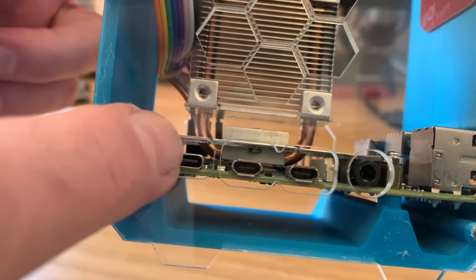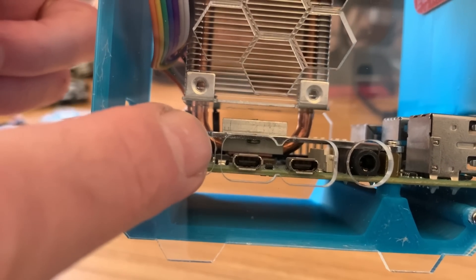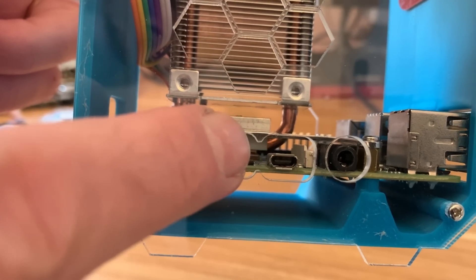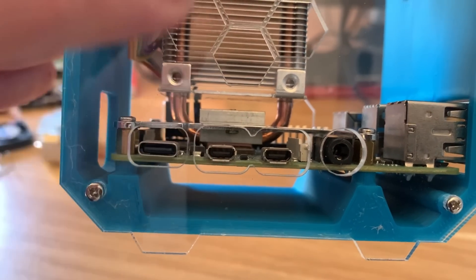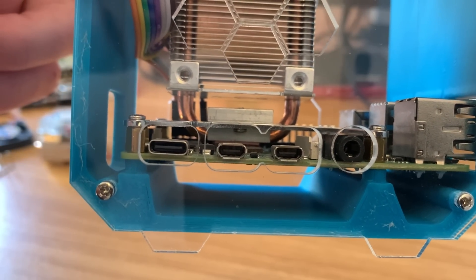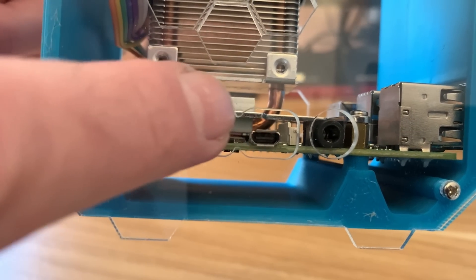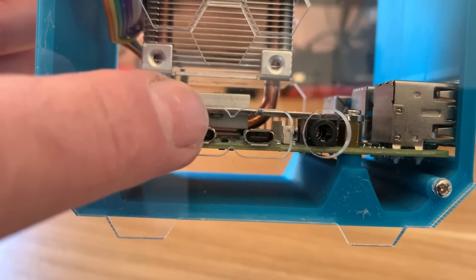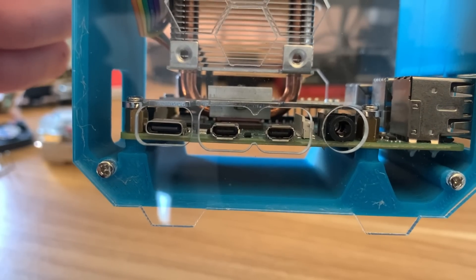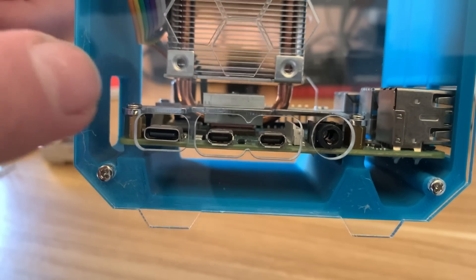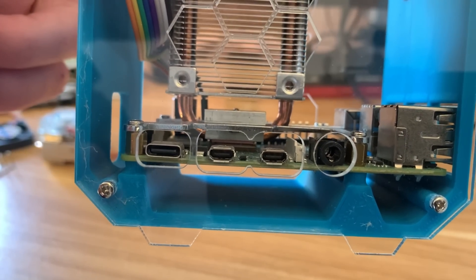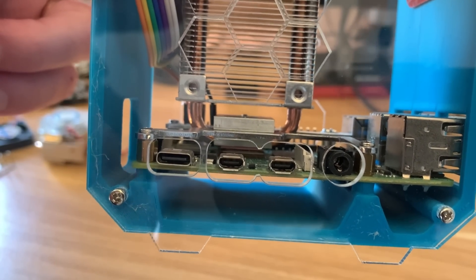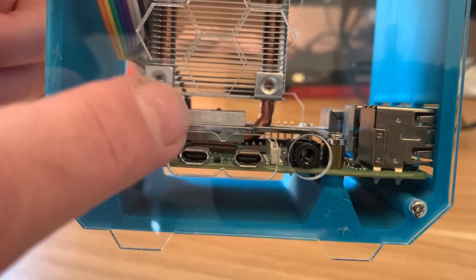So back to the 52Pi ice tower cooler, it only really connects to the CPU/GPU on the Pi and you can see the bottom point here. So it isn't actually spanning over any other components. Does work brilliantly, and I do love the 52Pi ice tower cooler.